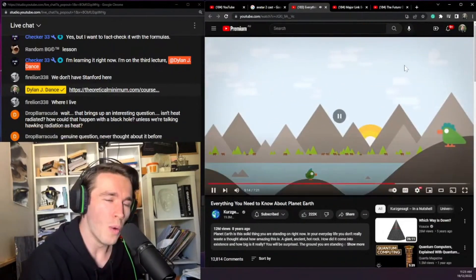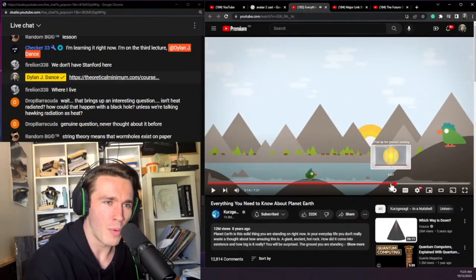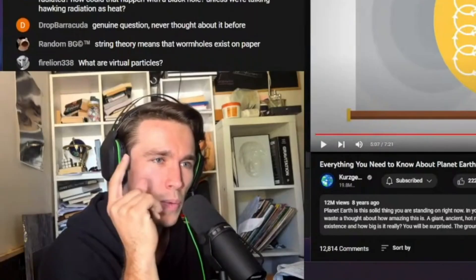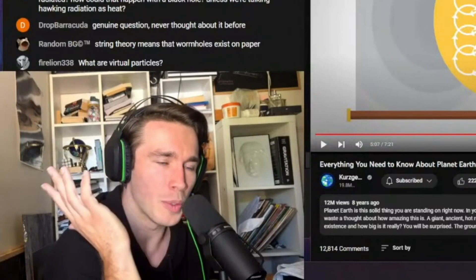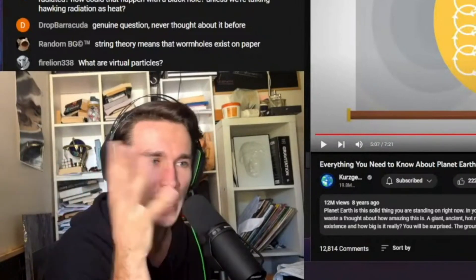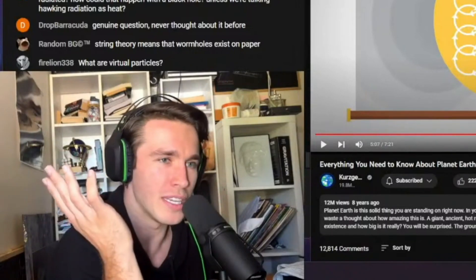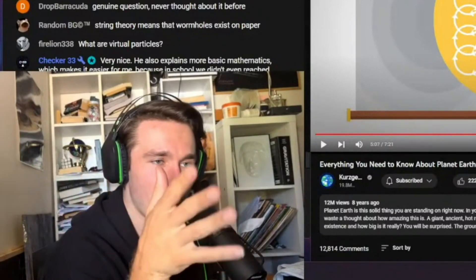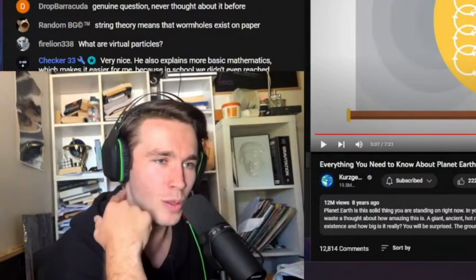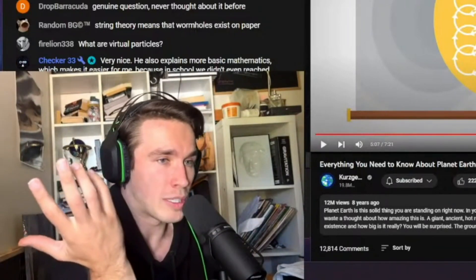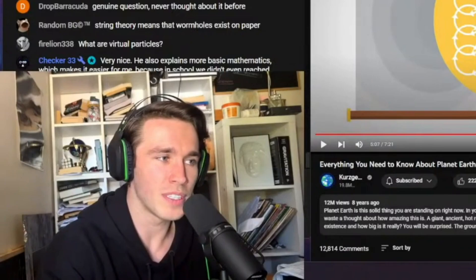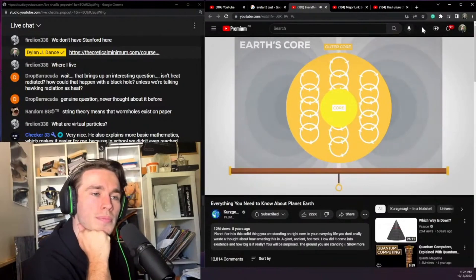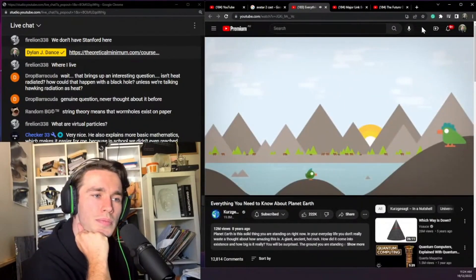We think we have some idea, but when you apply our models to the Sun, they don't work — we don't know what's creating the Sun's magnetic field or why its poles flip every 11 years. On Jupiter and Saturn, the magnetic fields are so complex at the poles that we have no idea what's going on. There are some theories, but it's enormously complicated.